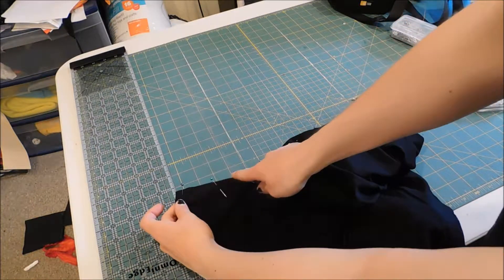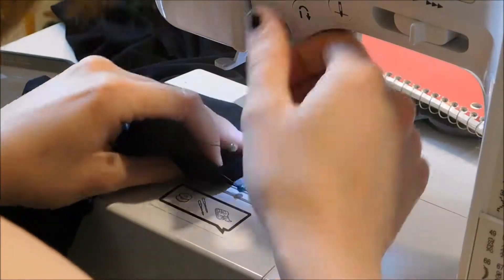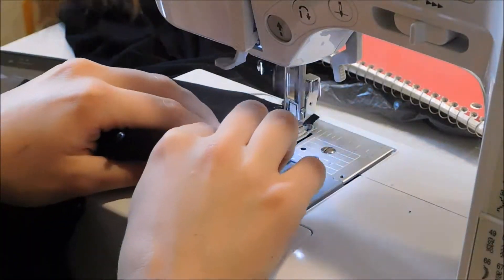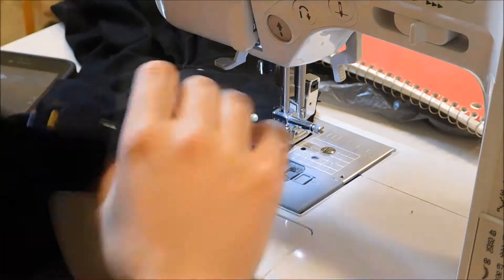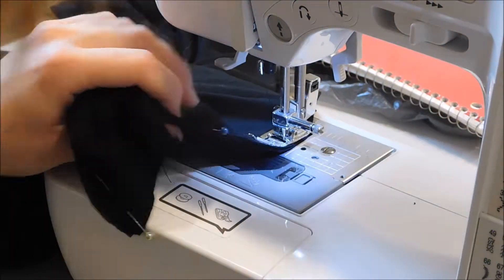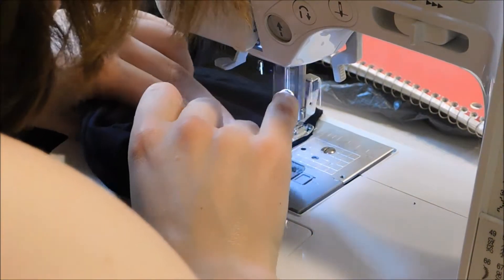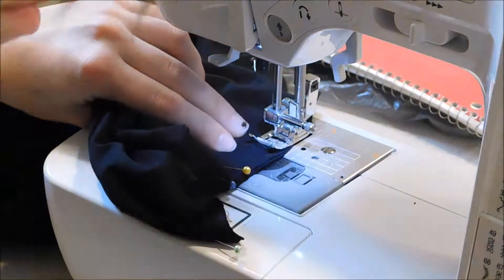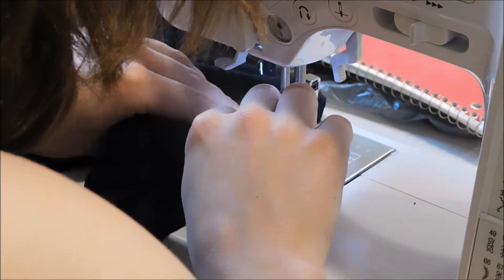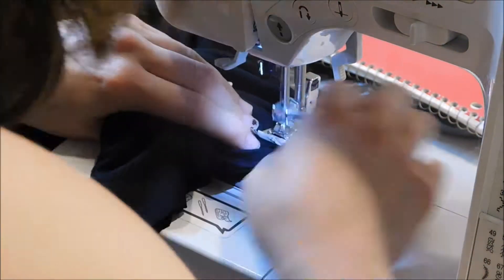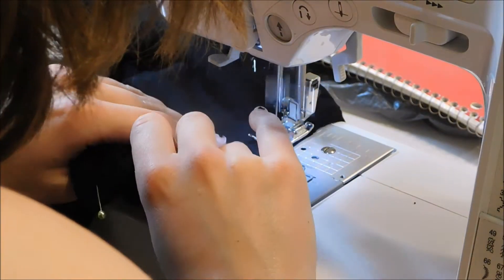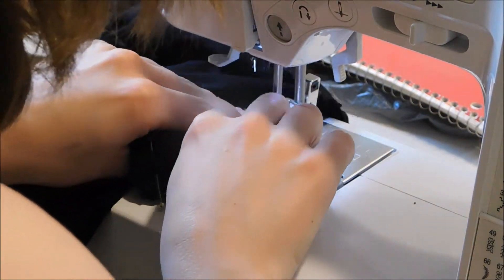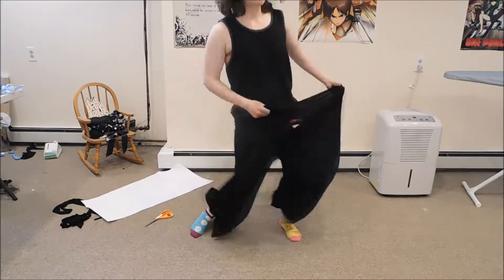And then sew with a zigzag stitch. And now you have one giant pair of pants.